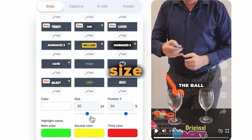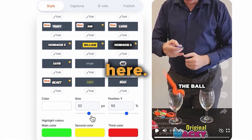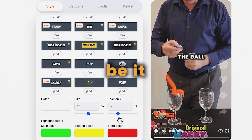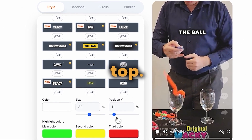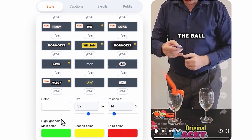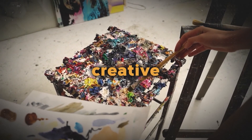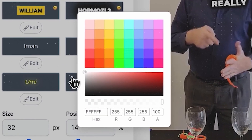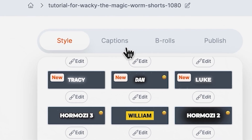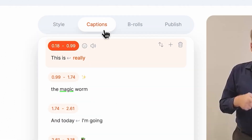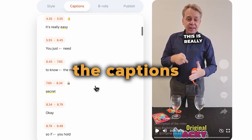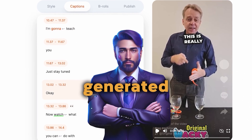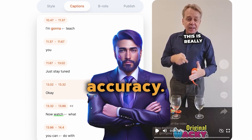You can adjust the subtitle size right here. And this feature allows you to reposition the subtitles on the screen, be it at the bottom or the top. If you feel creative, you can even change the subtitle color. If you head to the top and click on captions, you'll find the option to edit the captions manually. It's always wise to review auto-generated captions to ensure accuracy.